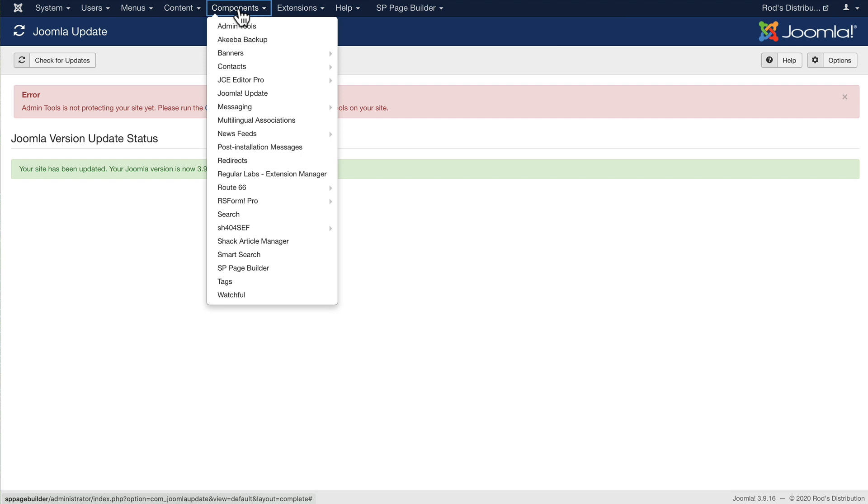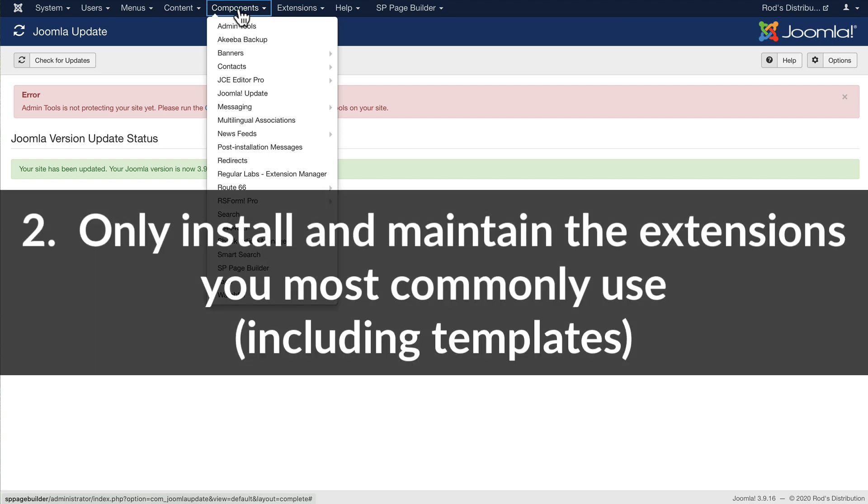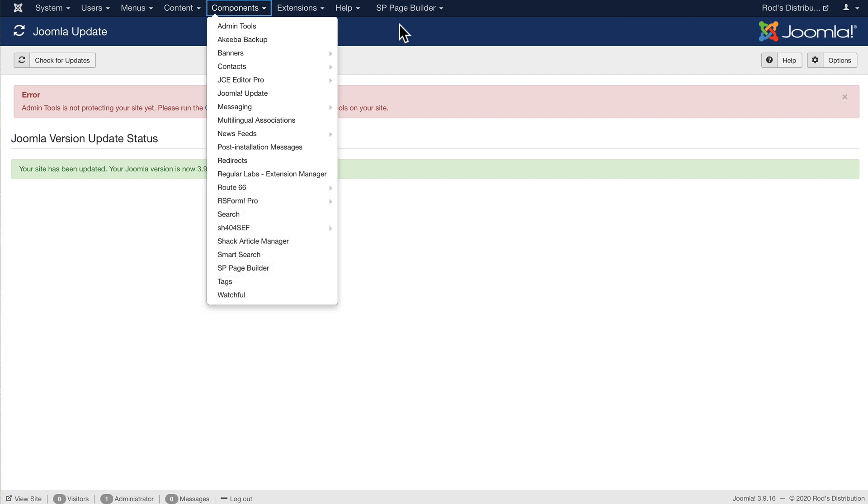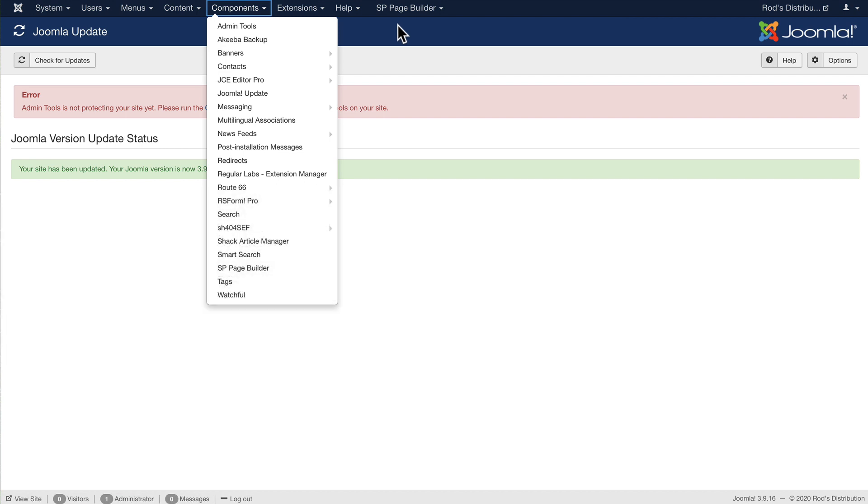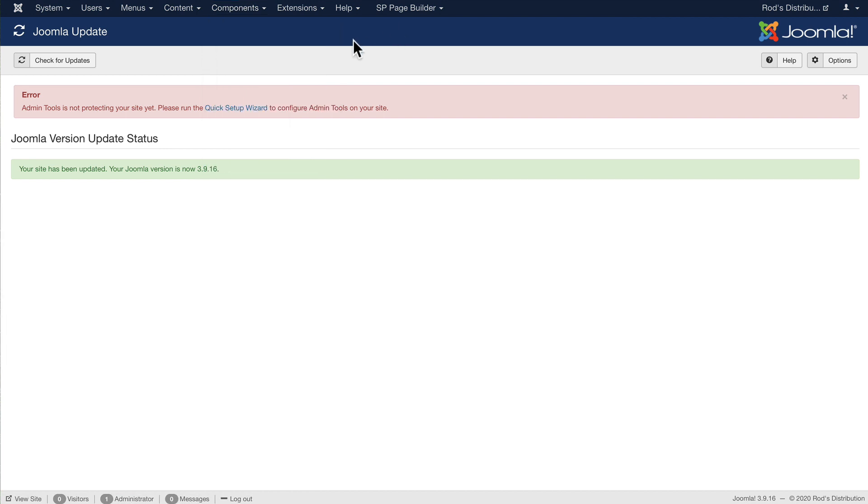So my Joomla installation is up to date, and here are some of the extensions that I tend to use. Now, again, I'm not promoting any extensions here at all. These are the ones that I use on most of my websites, and I think that's the key. You want to get the ones that you use generally on every website, not everything under the sun. And so these are the ones I use pretty much on every website that I build. You'll note admin tools is installed, but I haven't done the quick setup wizard because that's best done on the site once it launches.